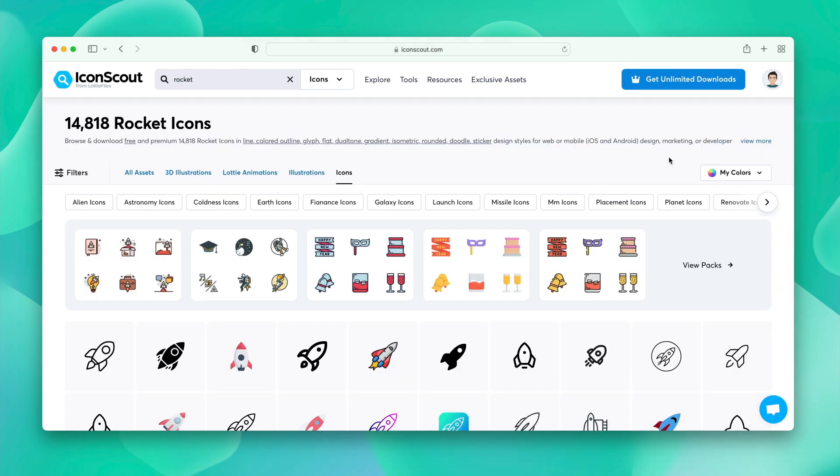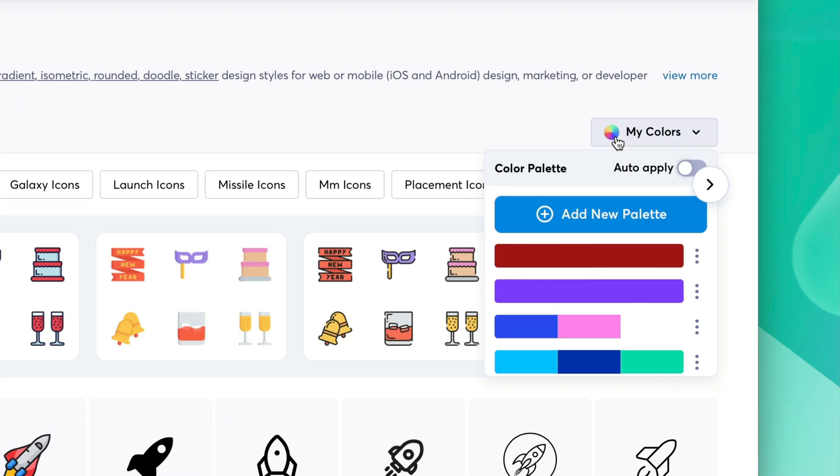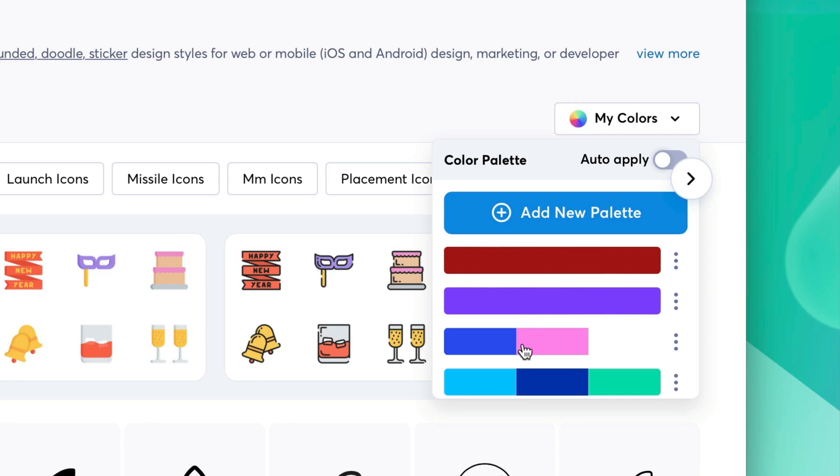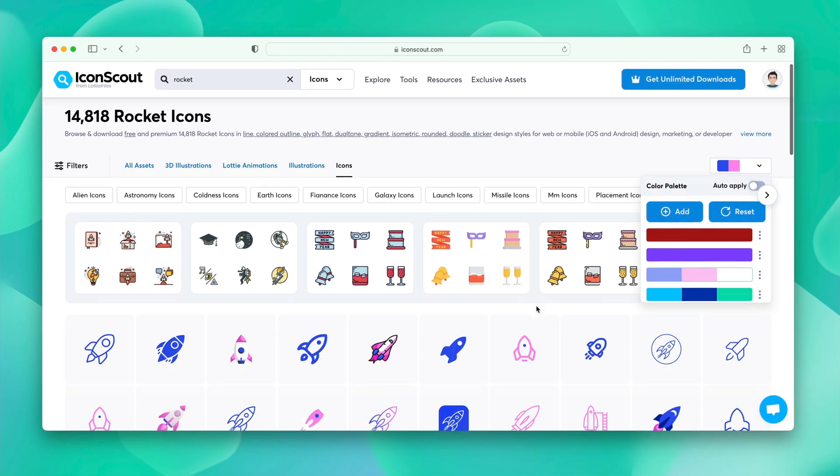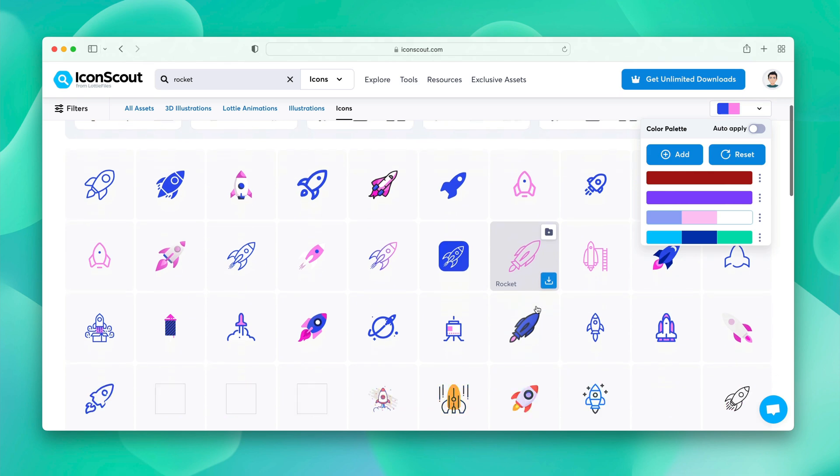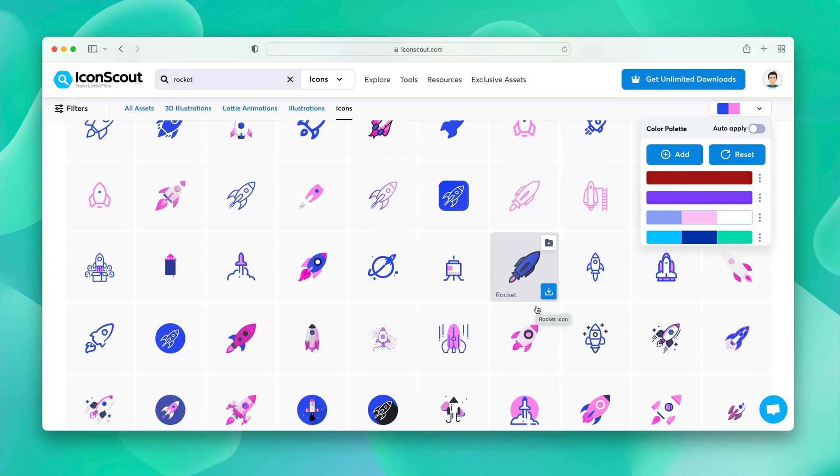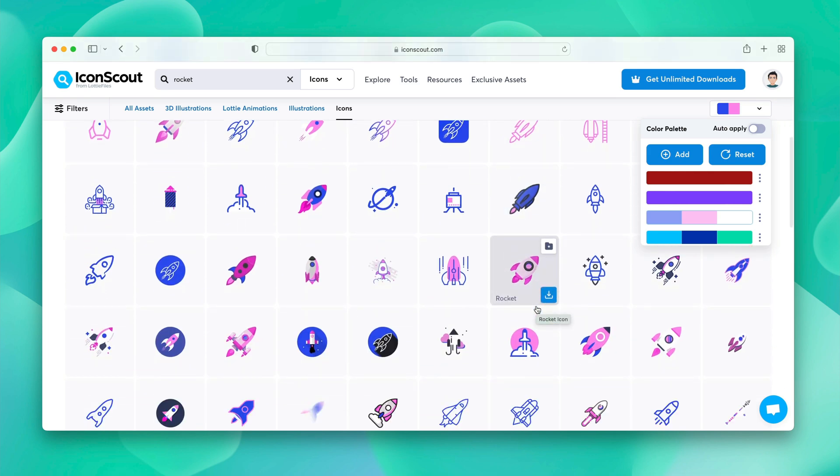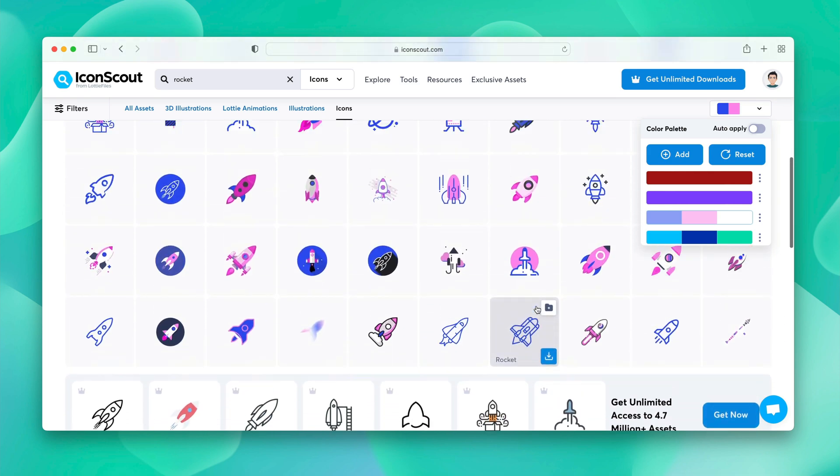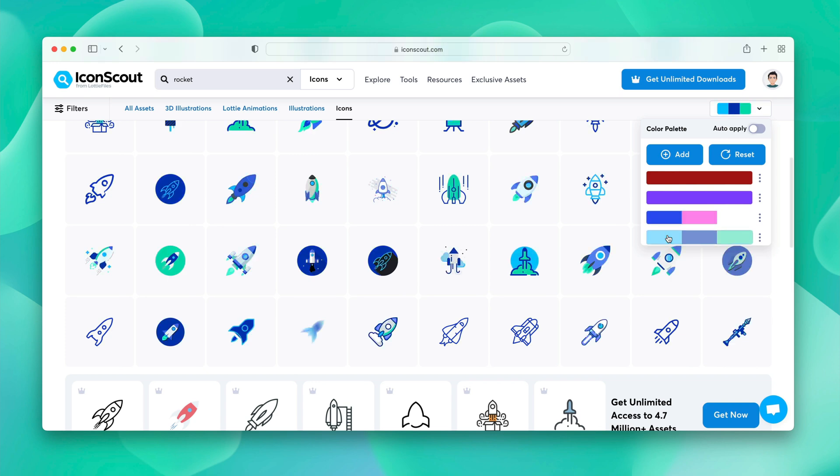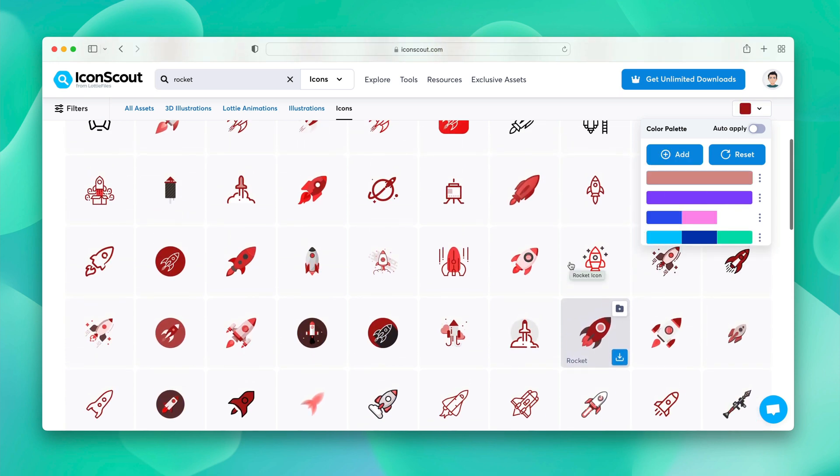One more exciting news. We have my colors on the search too. So, for example, we have searched for rocket here. We can click over here and we can apply the palette we want to add. Let's go with this one. You can see. It converts your search results into your desired palette. You can even switch in between the palettes. So now you can access fully customized library as per your palette.